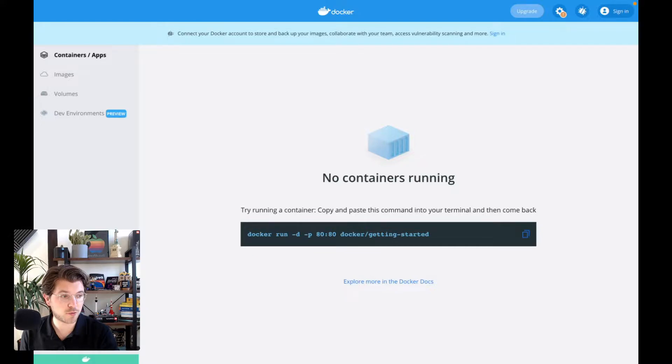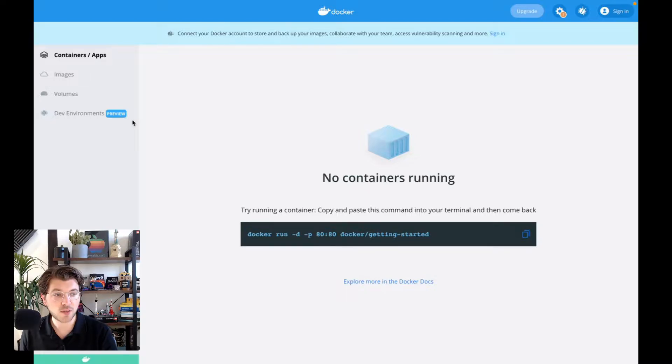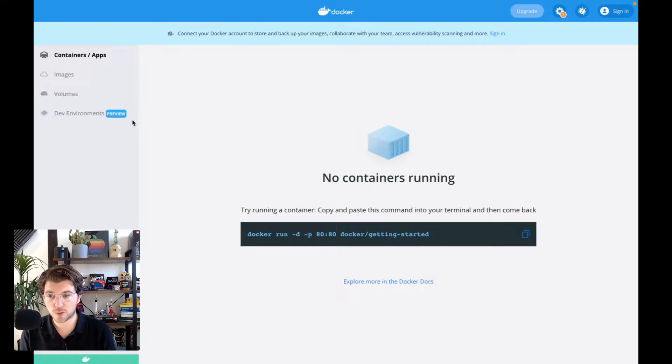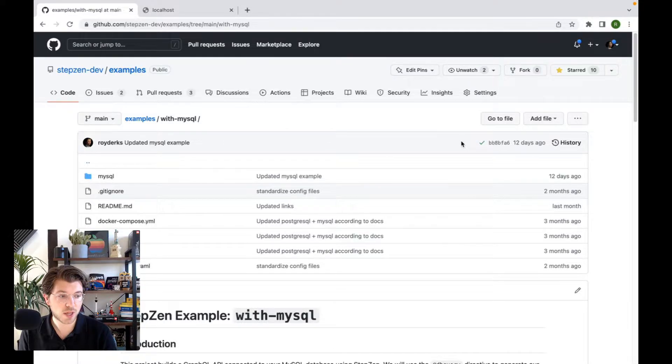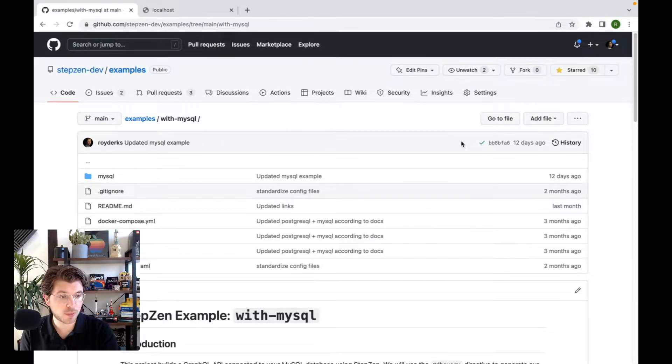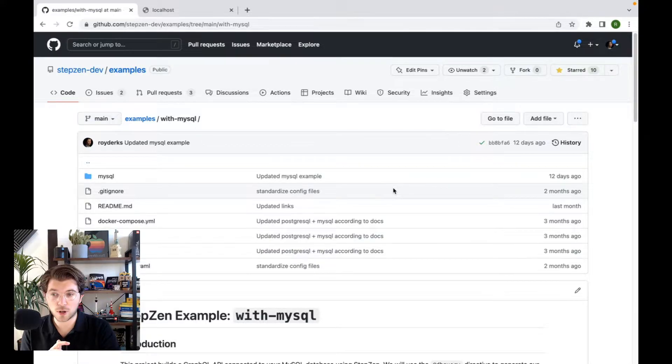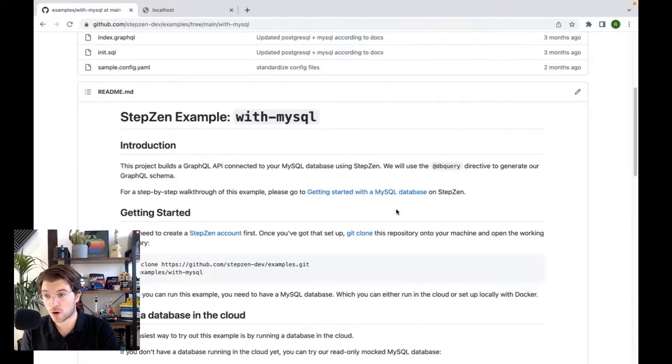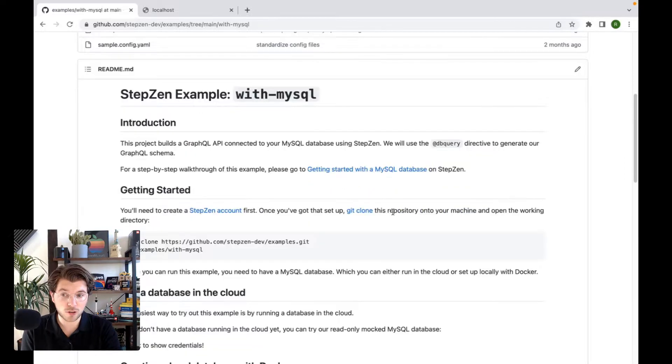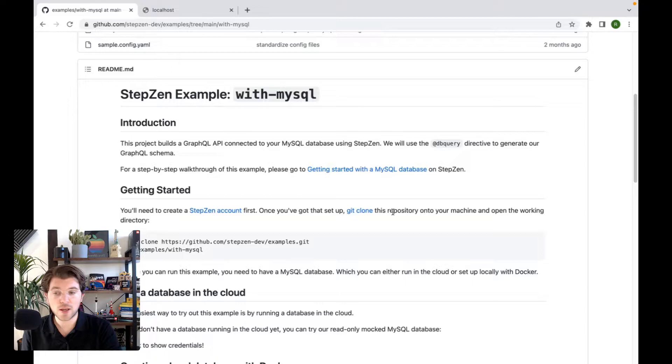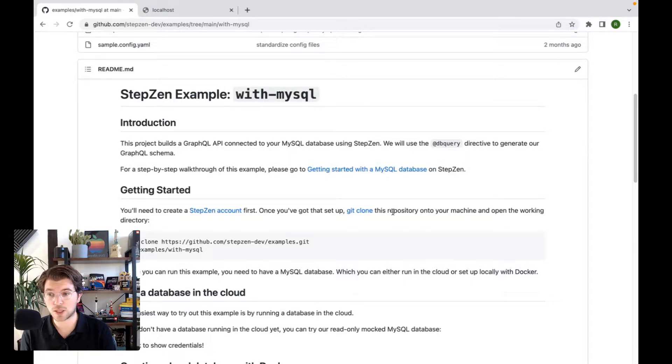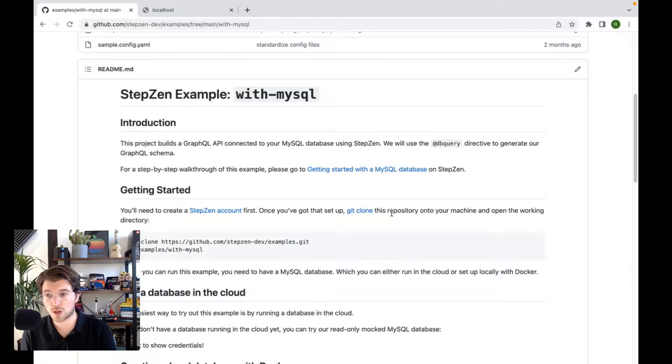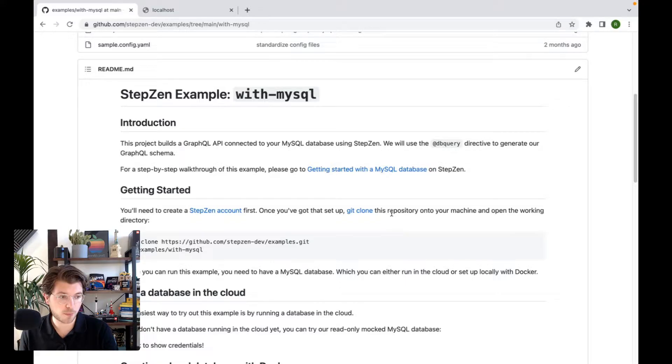For this, of course, you need to have Docker on your machine as we'll be running a Docker container. And then you can take the with MySQL example from the StepZen examples repository. In here, you can find the setup instructions in the README. The only thing you need to set up StepZen actually is installing the CLI from NPM. So you can run NPM install, append the global flag StepZen, and then you should be set to go.